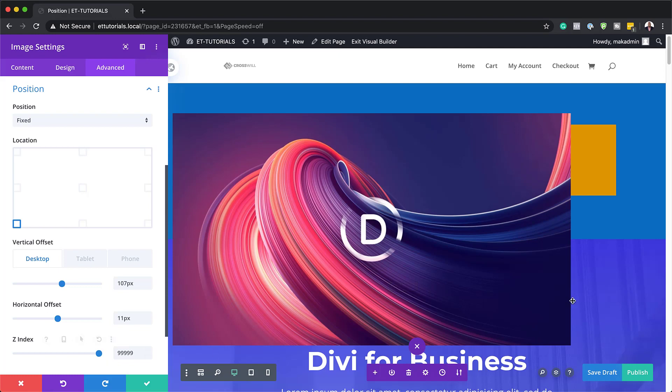And if there's a case where perhaps it's still above, you can just go into that particular item and reduce the Z index to make sure that this is always at the top.